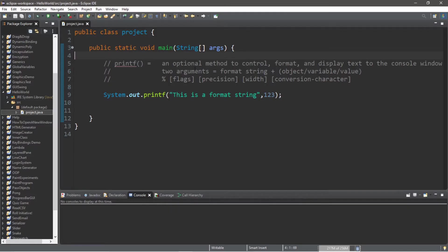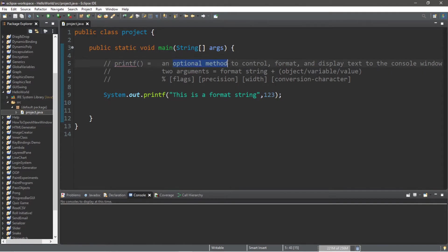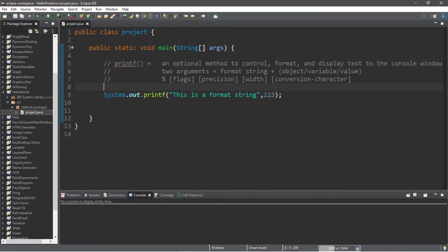Hello all, welcome back to another video. For this topic I'm going to be explaining the printf method. This is an optional method to control, format, and display text to the console window. Here's an example of the printf method, and this is different from print and println.